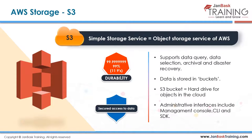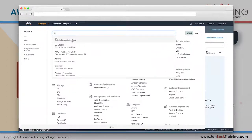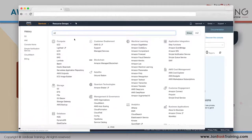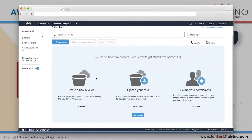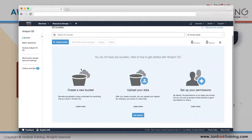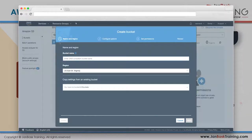Let's go to the console. Go to Services, then S3, or just type 'S3' in the search bar. Once inside S3, the first step is to create a bucket. A bucket is like a folder - all the files you upload will exist in this bucket. Click on 'Create Bucket.'